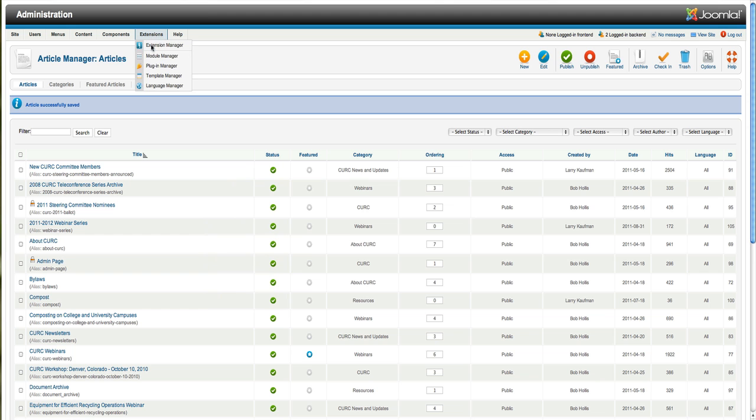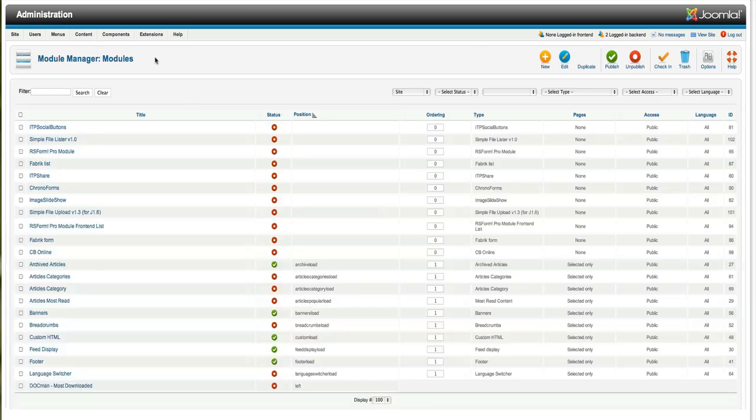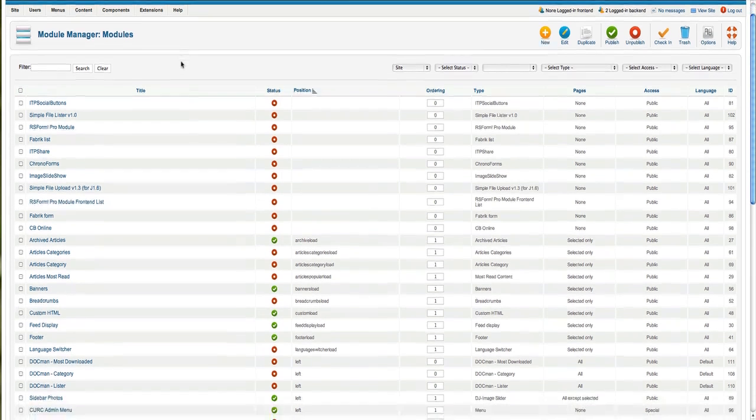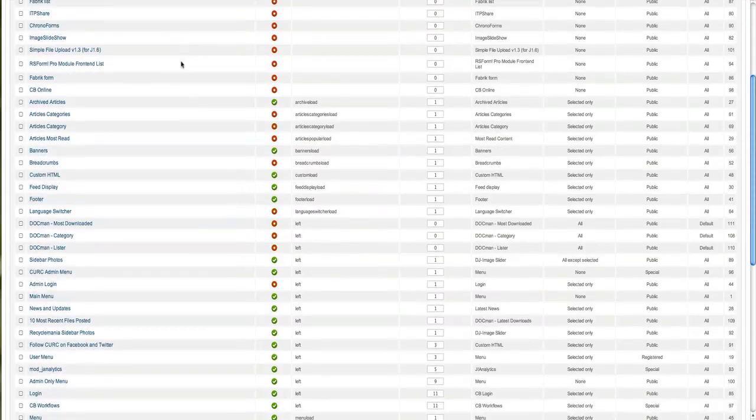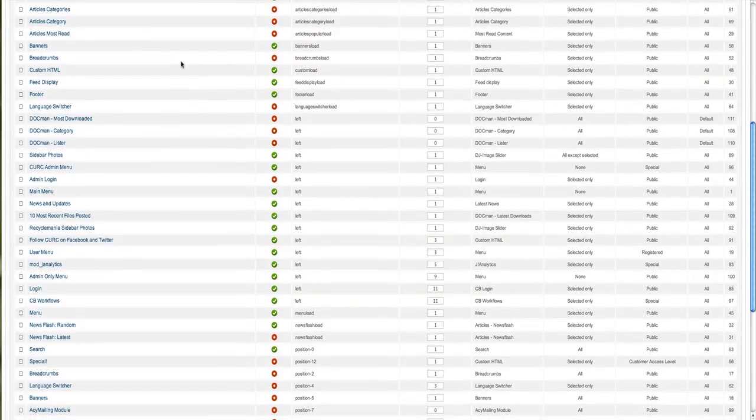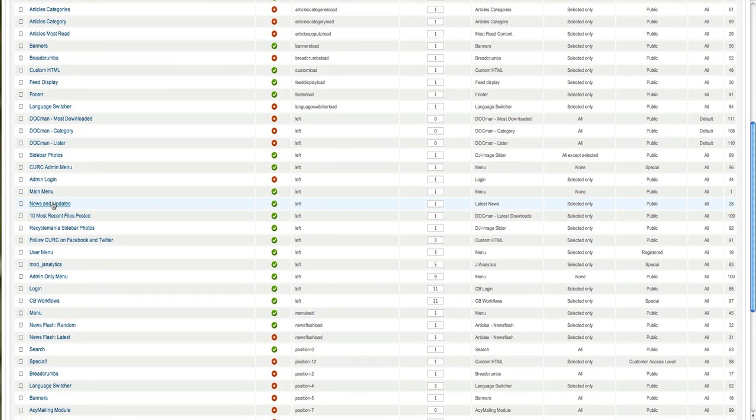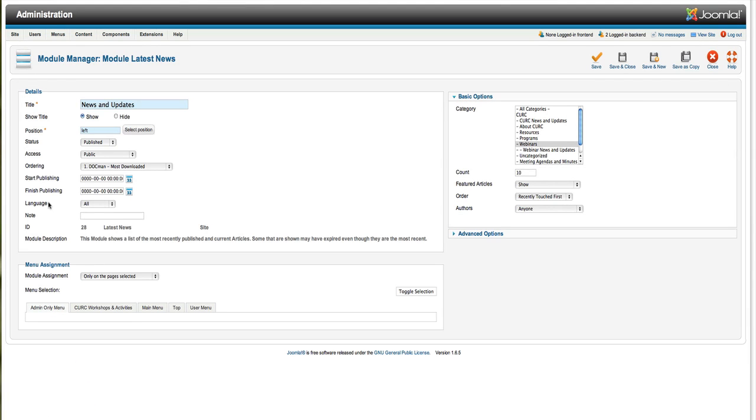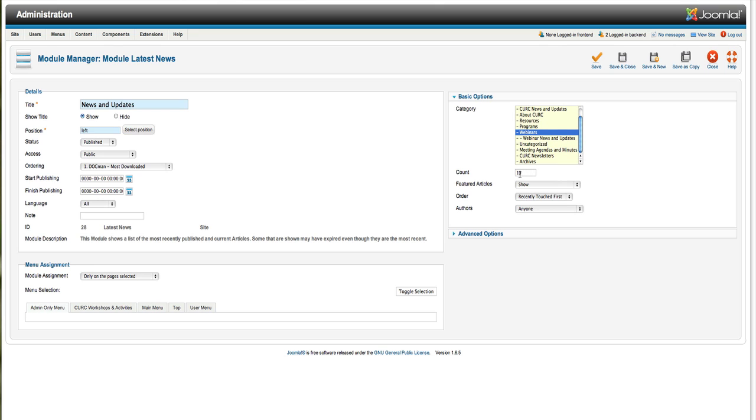I'm going to go to Extensions, Module Manager. And this module manager is generically known as Latest News Module, but we call it News and Updates. So, I'm going to click here on News and Updates. And we show what categories we would like to be included in that module. So, right now, somebody has selected just webinars. So, what's going to show in that module, you can see we have the count set to ten.